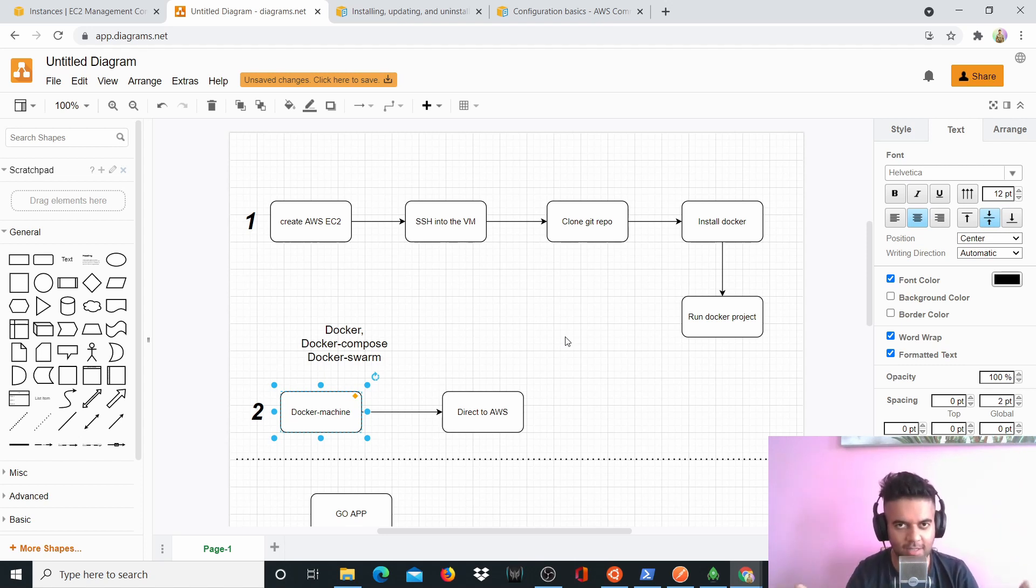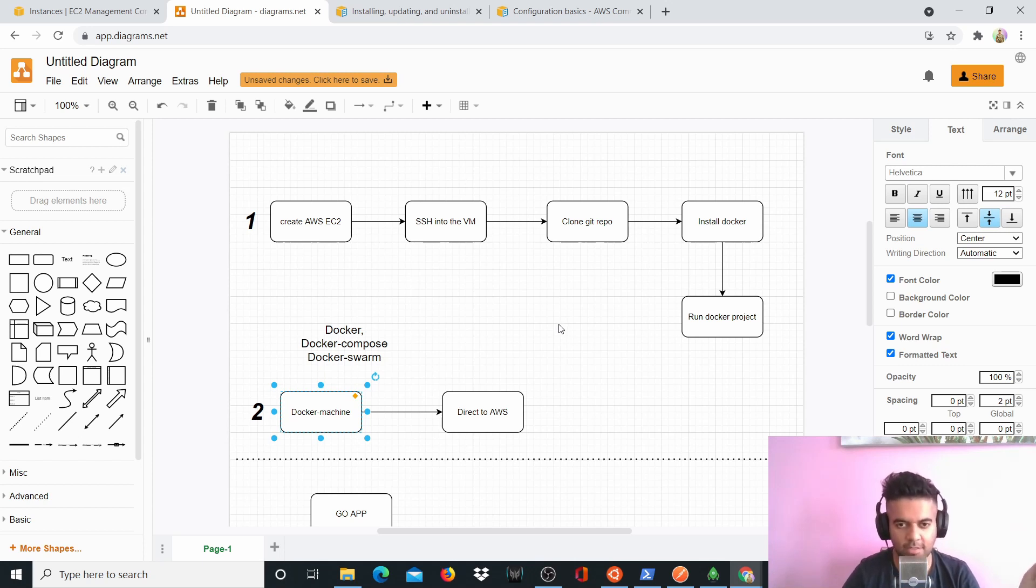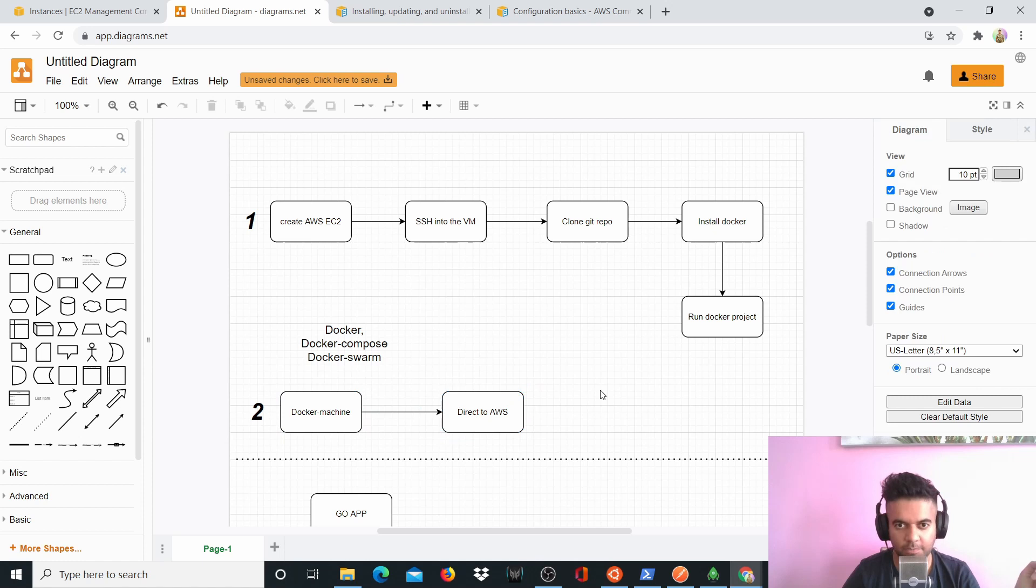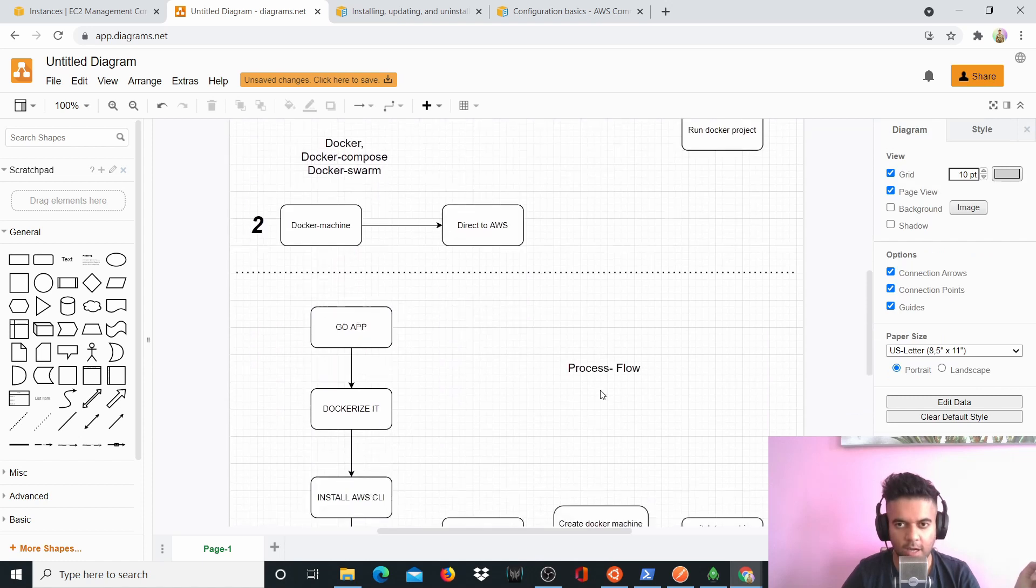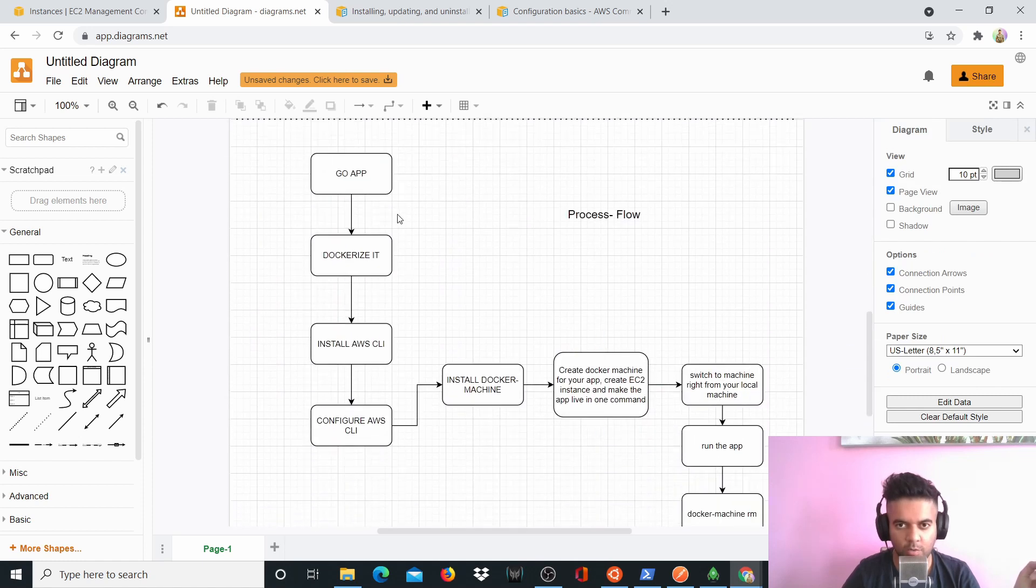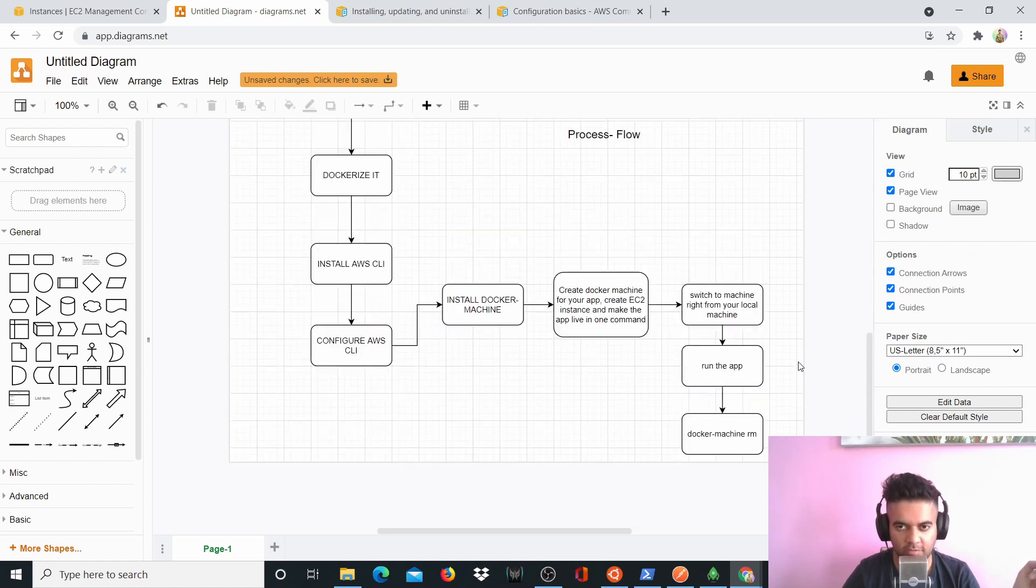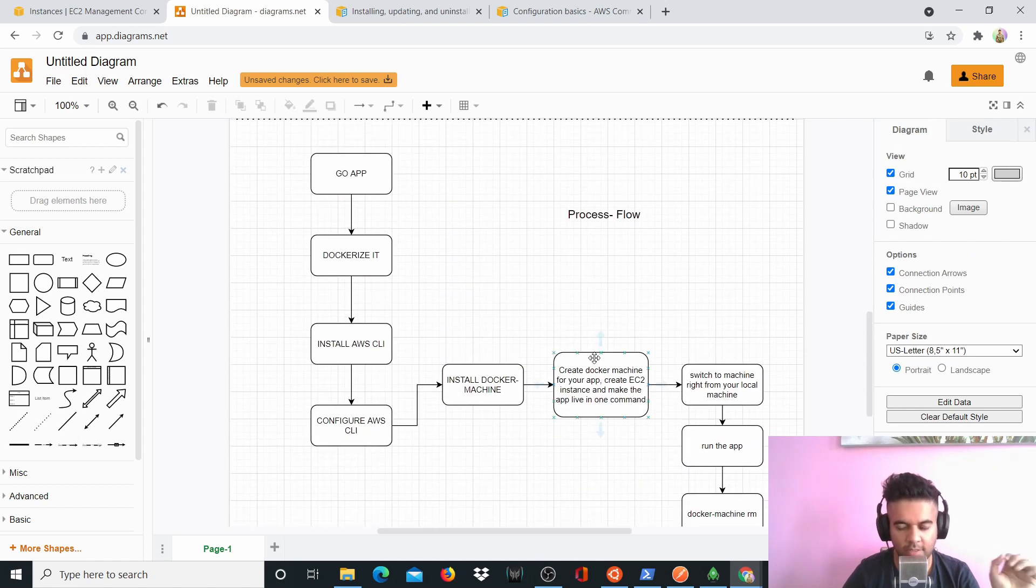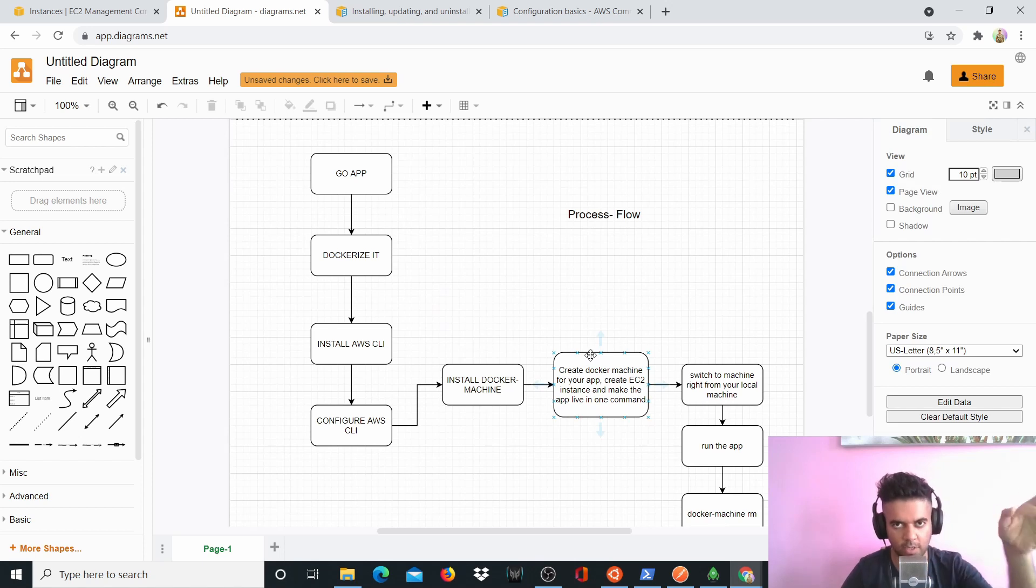And if you've never used it, we'll be using it right now in this project. So it'll take our project directly to AWS. Now let me take you through our entire process flow and how are we going to be taking this project and deploying to AWS.